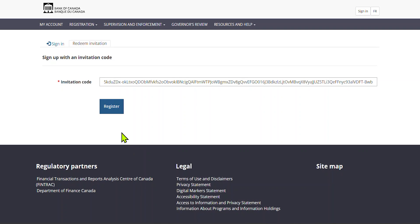Once you've selected the Complete User Account Setup link in the email, it will automatically direct you to the invitation code page. Click the Register button on the page.